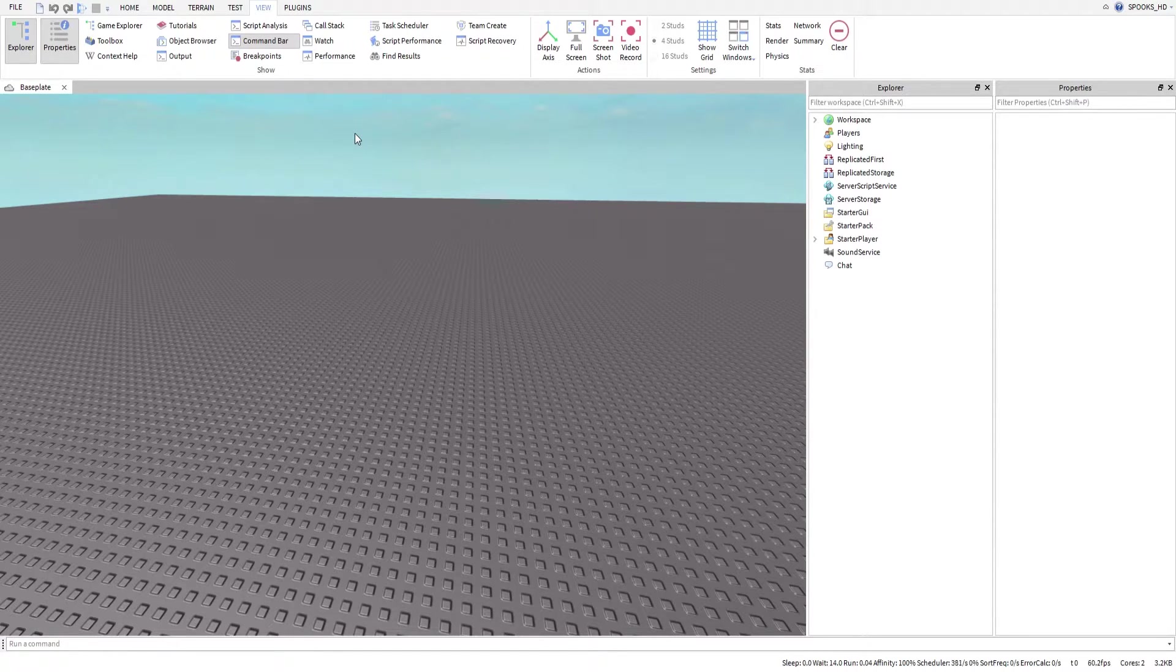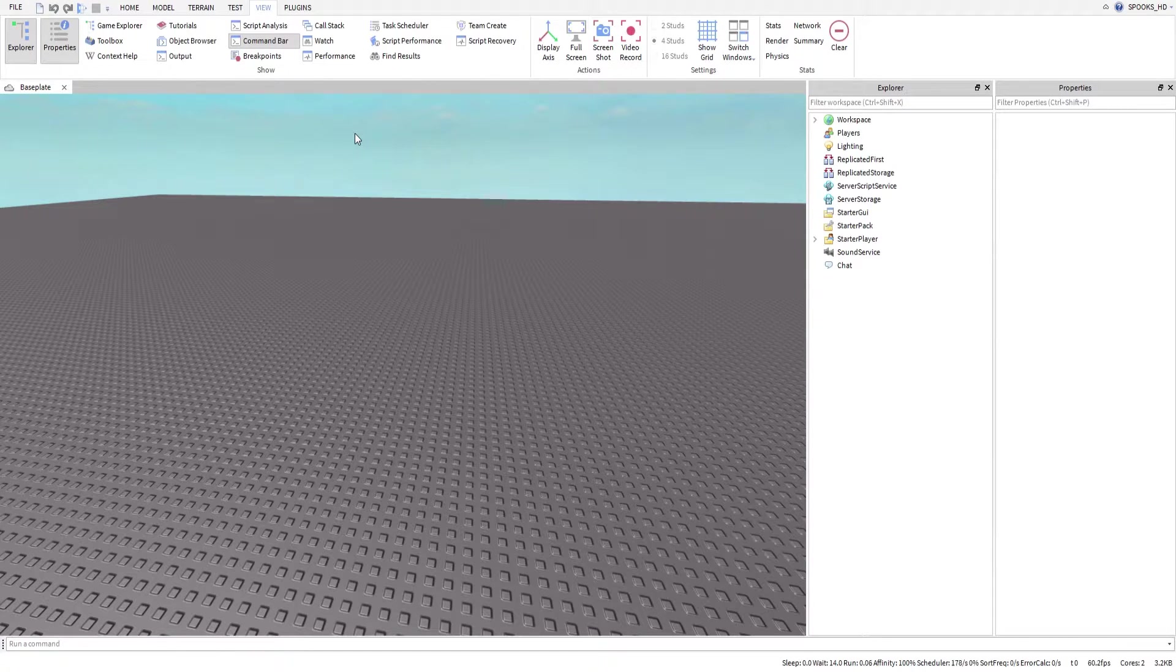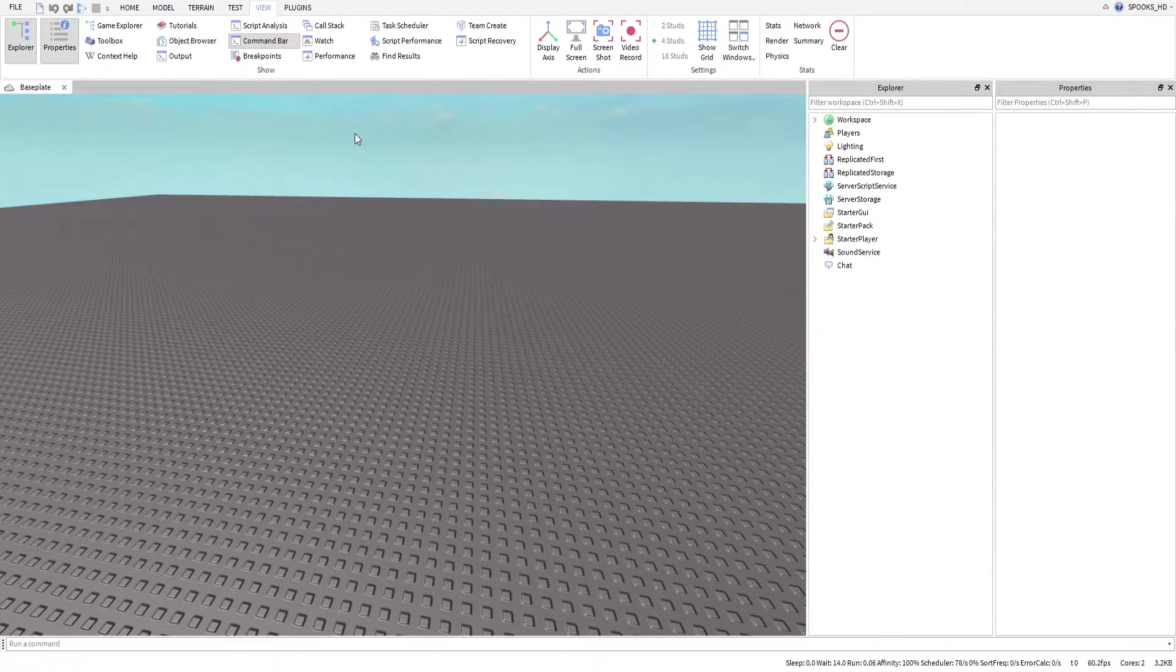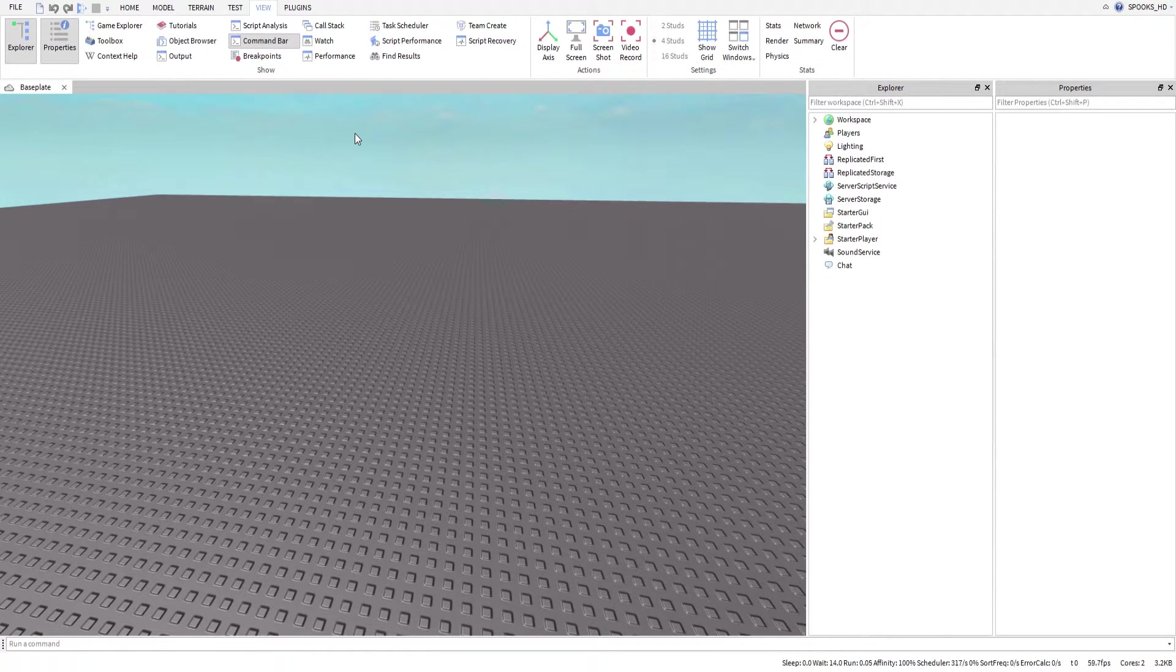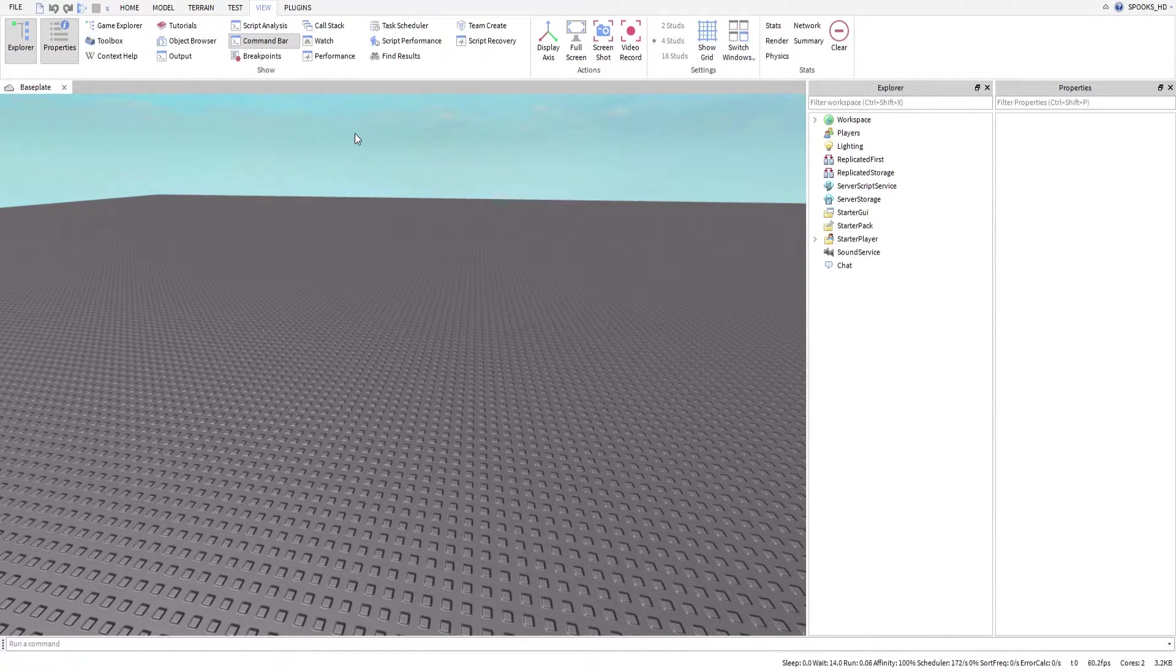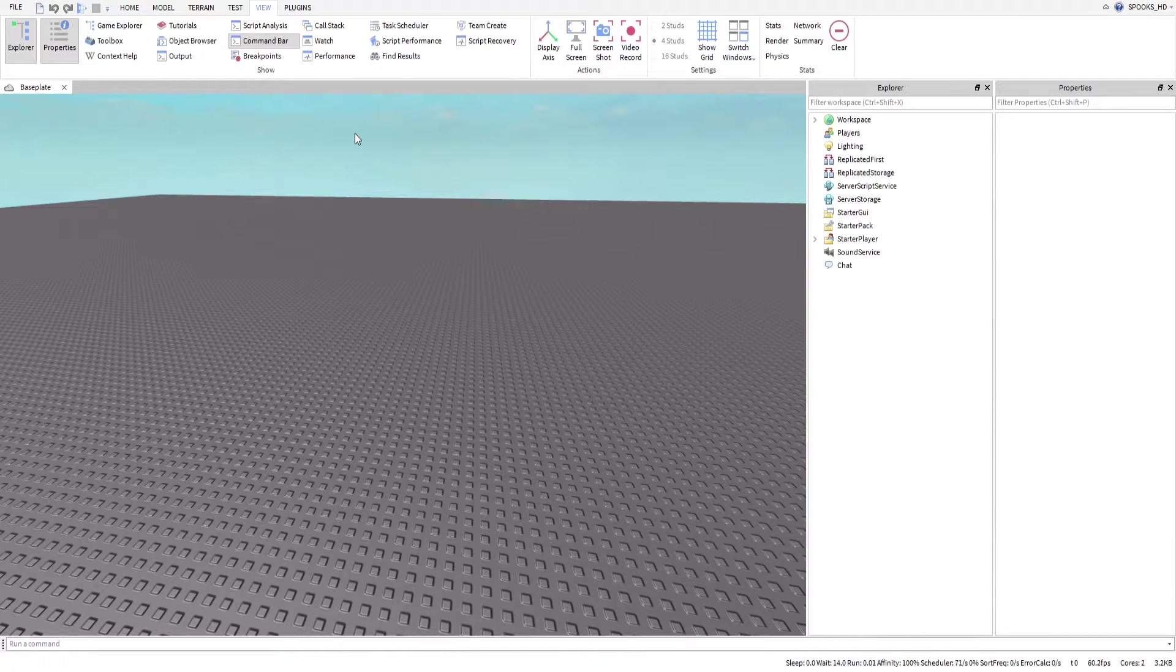In the view tab, we have a lot of options that we can enable and disable: explorer, properties, game explorer, toolbox, context help. But what we're really looking at right now is two things—the output and the toolbox. The toolbox is also what we call free models. Free models allow you to kind of get a hang of certain things by looking at the programming, and you can also learn from these free models or use them in your game.